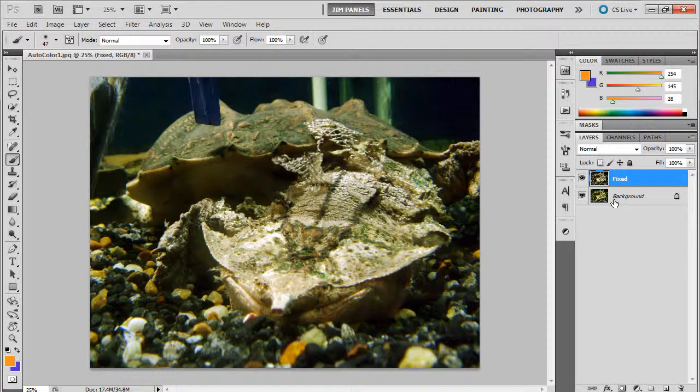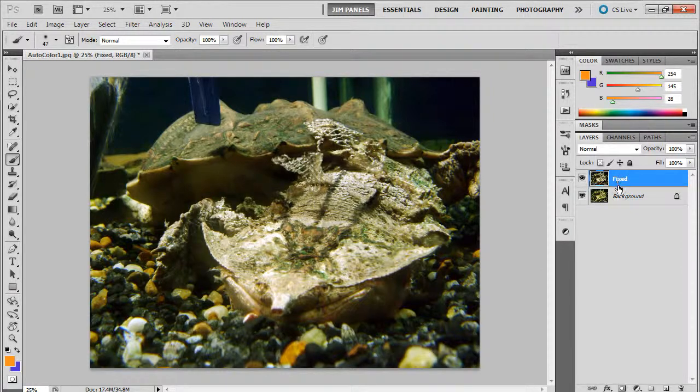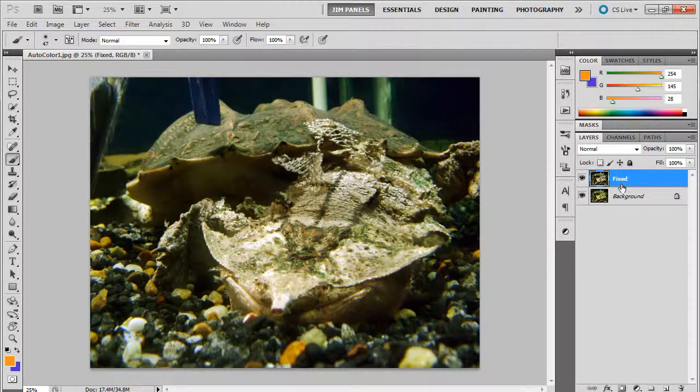The layer stack is just like having a bunch of acetate sheets of paper on top of each other, like those old overhead projectors used to have. If something is completely solid, like this fixed layer is a duplicate of the original layer, it's solid. We can't see through to the background layer. I want you to understand that the layers, just think of them right now as clear acetate with pictures or parts of pictures on top of each layer.